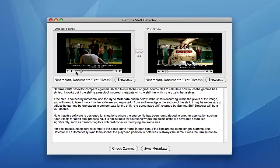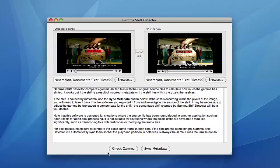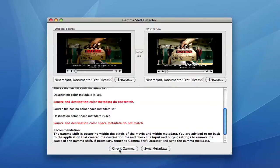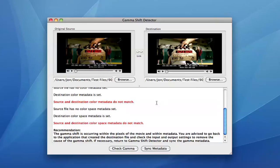Navigate to the same frame in both clips and click the Detect Gamma button. It will compare them and give you a percentage difference between the two. You can then use this percentage to go back to the original application and compensate for the shift before exporting.